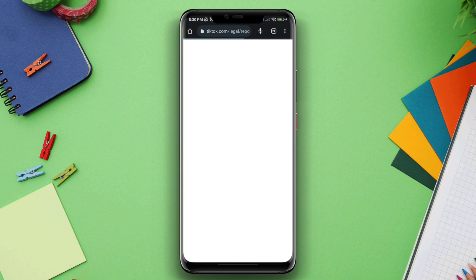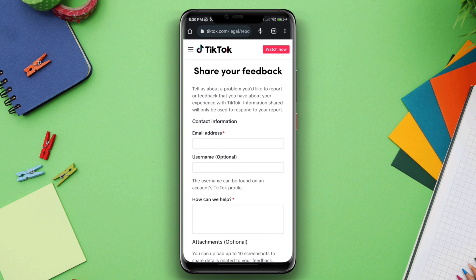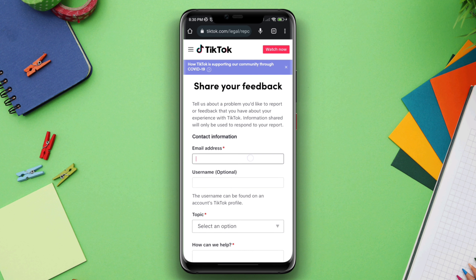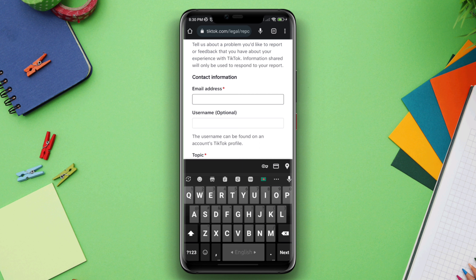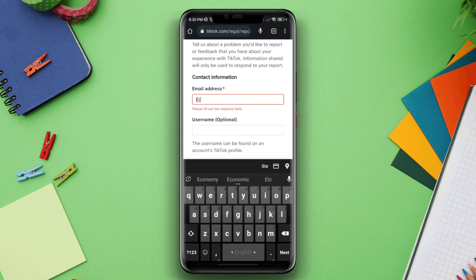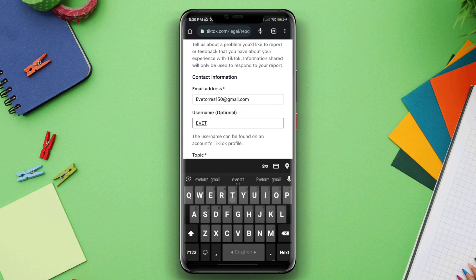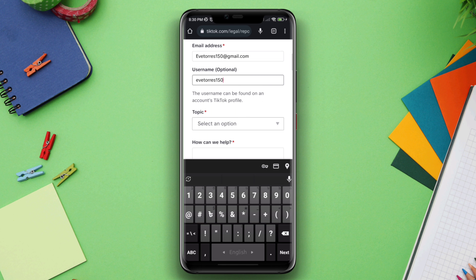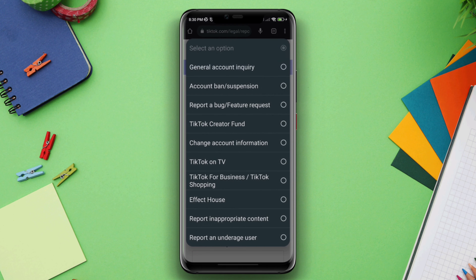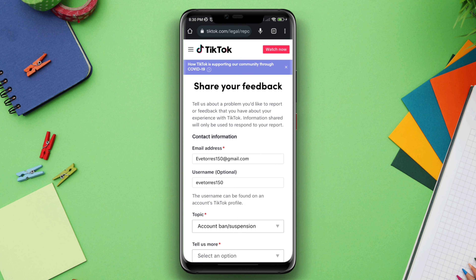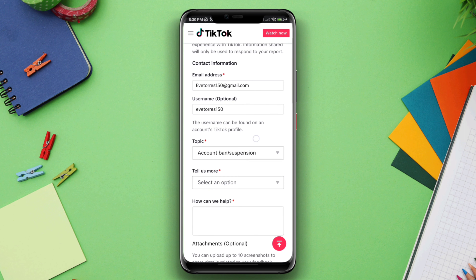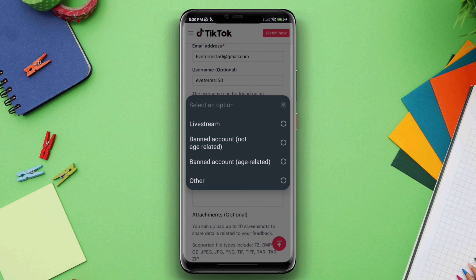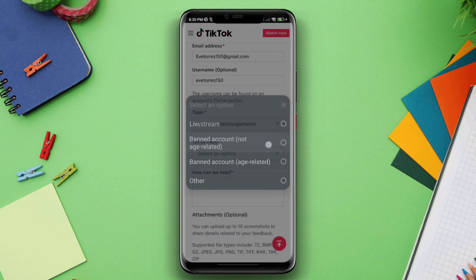Now fill out this form very carefully. First, add an email address, then add your username. Choose 'Select an option,' select 'Account ban or suspension,' tap 'Select an option,' then tap 'Ban account not age related.'